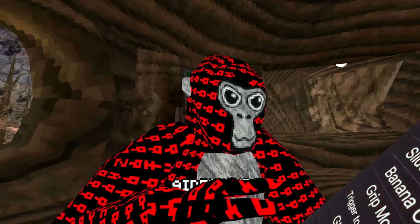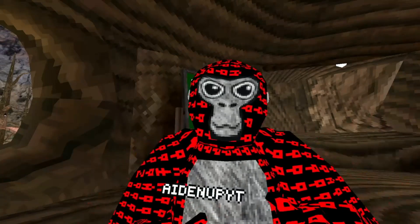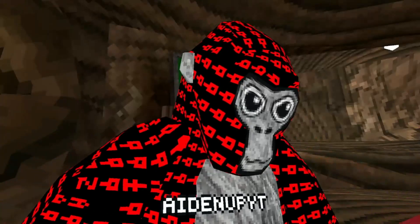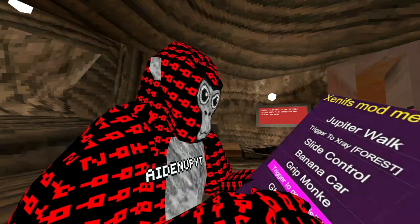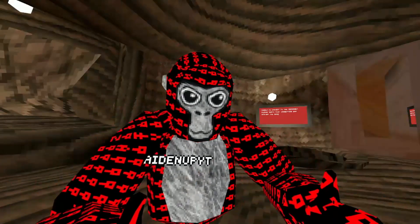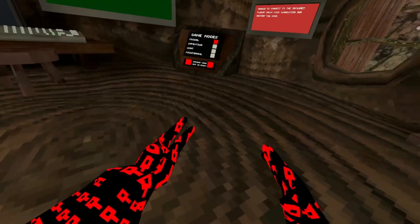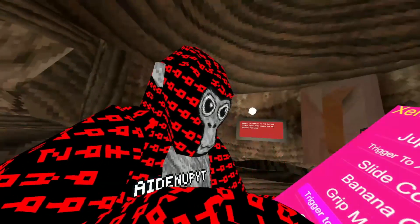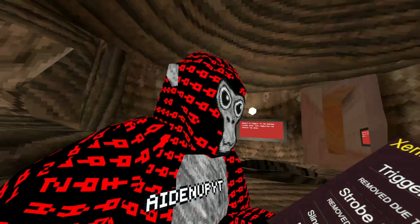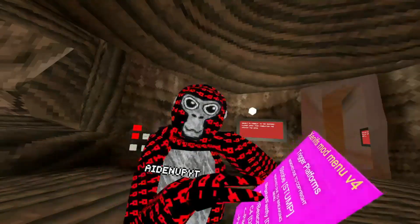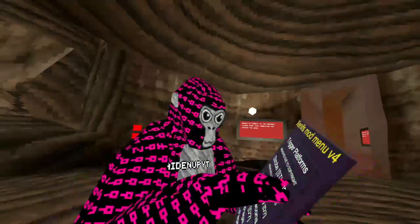The Banana Car — you just use the joystick to move. Grip Monkey — trigger to go invisible, but I'm not going invisible. Ghost Cam. Trigger Platforms — that's just platforms with the triggers.